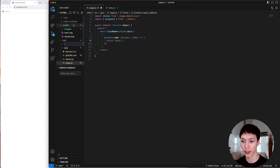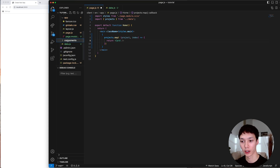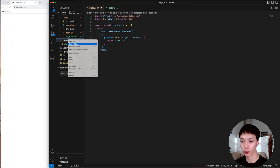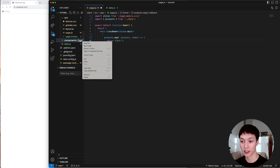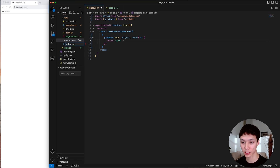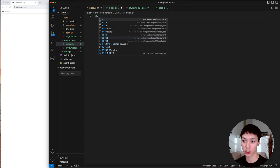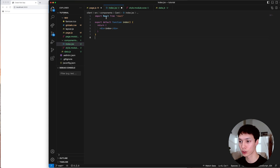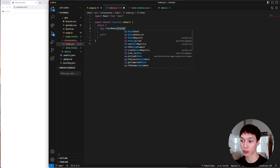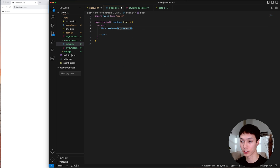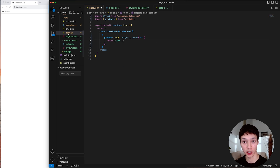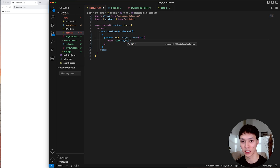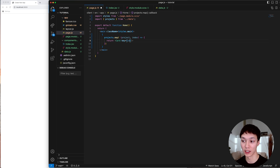I'll go in the source folder and create a components folder, inside that a card folder, and inside that card folder an index and a stylesheet. I'll initialize a basic React component, give it a style, and call it the card. Back in the root page.js, the first thing I need to give to the card is a key — basically an ID so that React can properly identify all of the different cards. I'll give the index as the key.